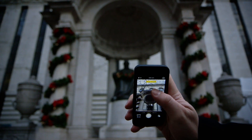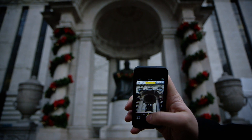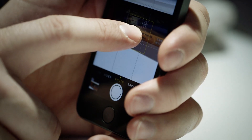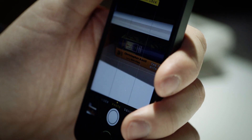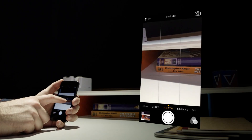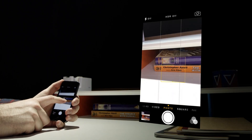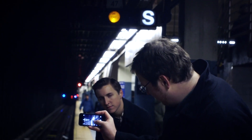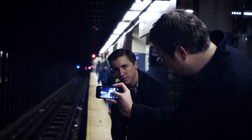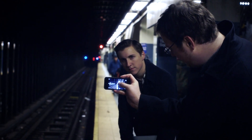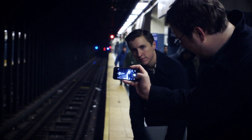Another useful feature in the stock app is the ability to lock focus and exposure by long-pressing on a point in the scene, disabling the auto-exposure and auto-focus, and metering from that specific point. This is important when trying to expose or focus on something that isn't the most prominent part of the image, which is the default behavior of the app.